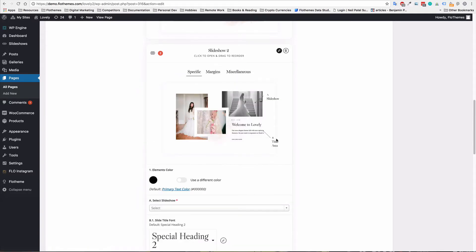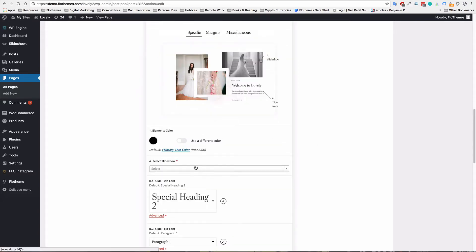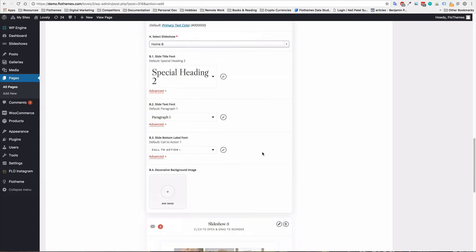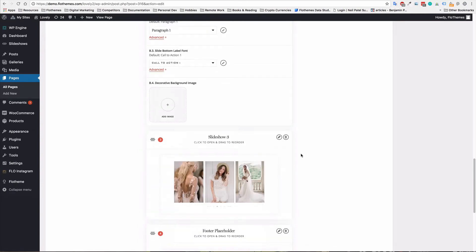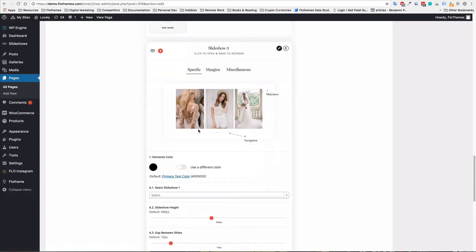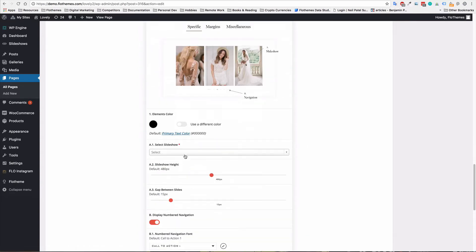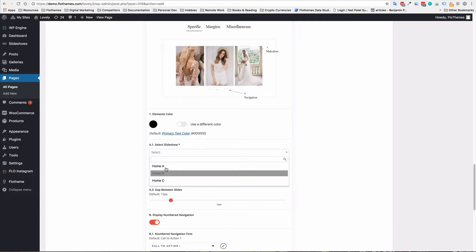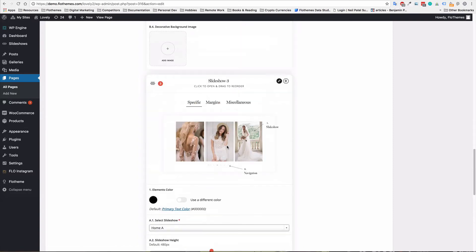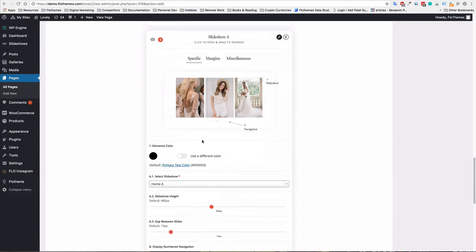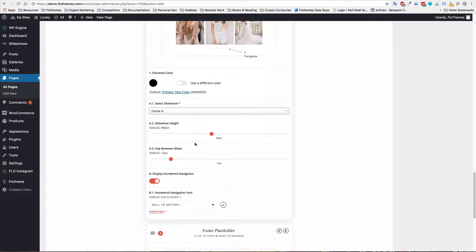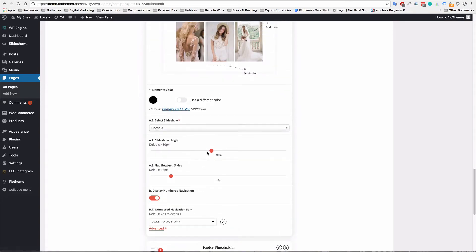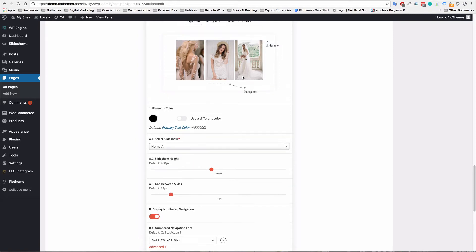So slideshow two, I'm just going to select a slideshow. And again, slideshow three, I'm just going to add a slideshow as well. Now, with slideshow three, you do have the option to add the slideshow height immediately. And you also have the option to have the slides between, or the gap between the slides.